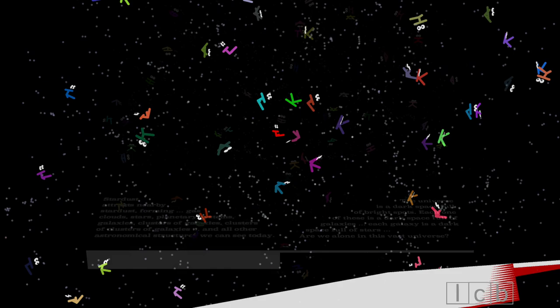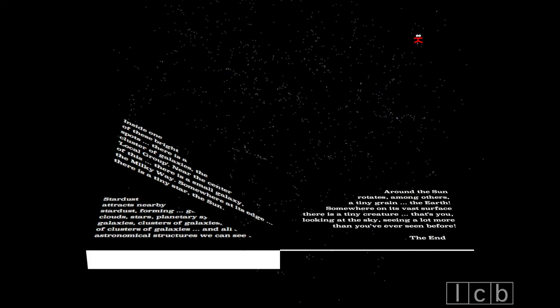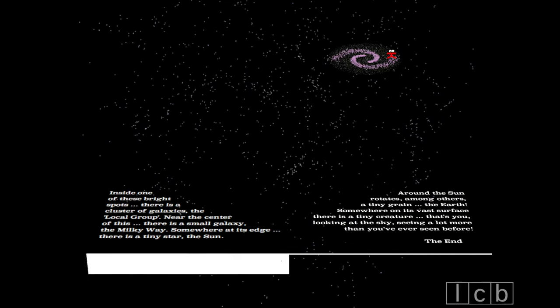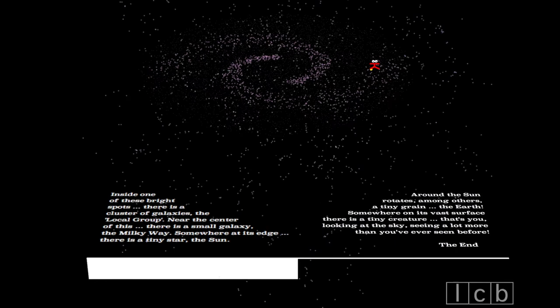Inside one of these bright spots, there is a cluster of galaxies, the local group. Near the centre of this, there is a small galaxy, the Milky Way. Somewhere at its edge, there is a tiny star, the Sun.